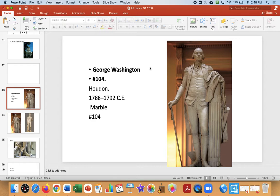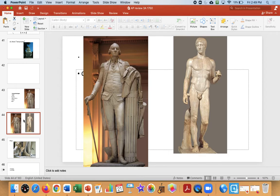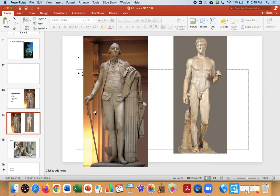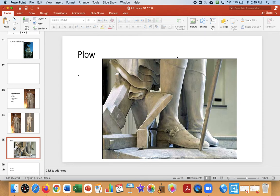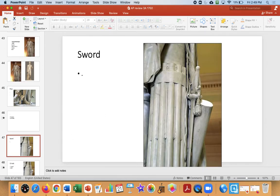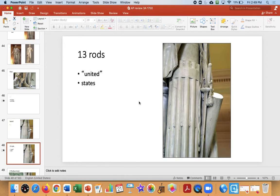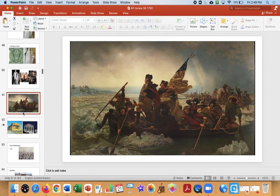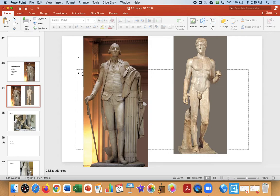Staying with the neoclassical, we have George Washington by Houdon, a very famous artist. This sculpture looks classical — Greek, Roman, democracy. He has contrapposto, he's naturalistic, but he's a man, not a king. He's got his plow because he's a farmer, and his sword but he doesn't touch it. The 13 rods represent the 13 states — e pluribus unum, from many one.